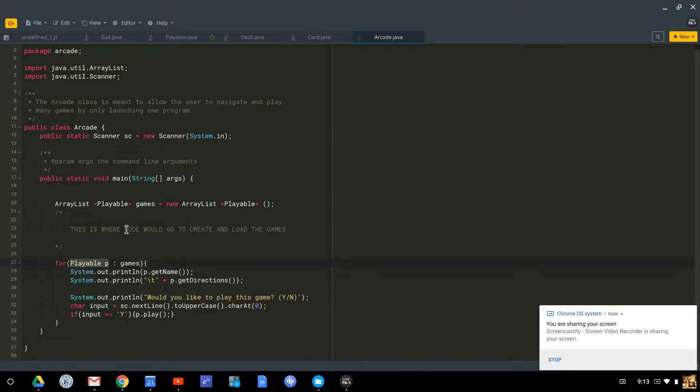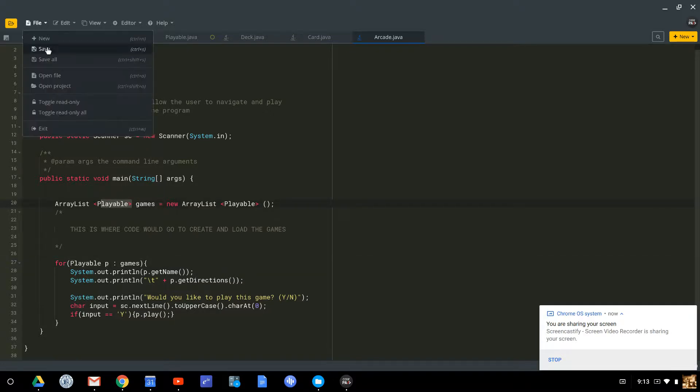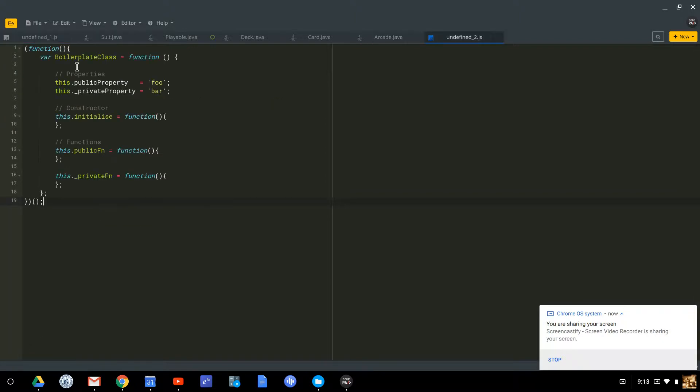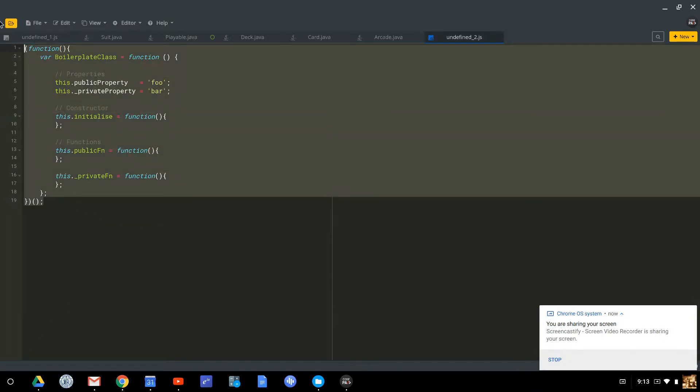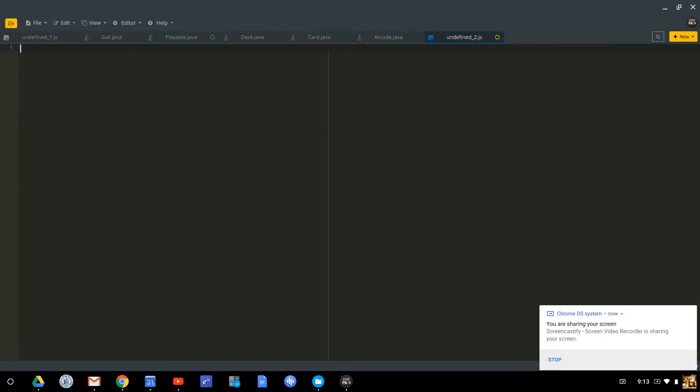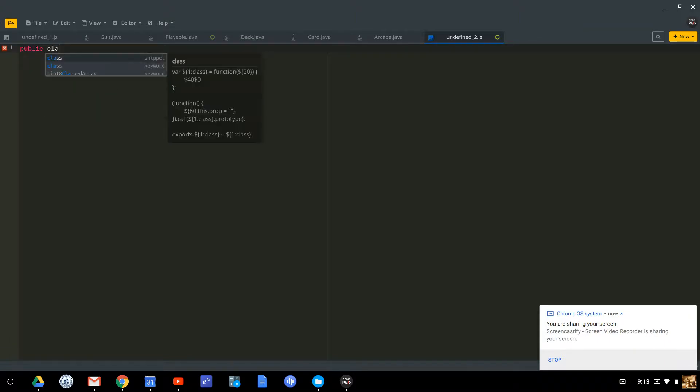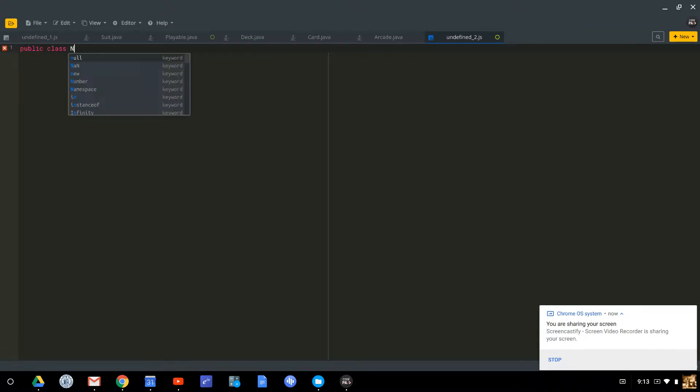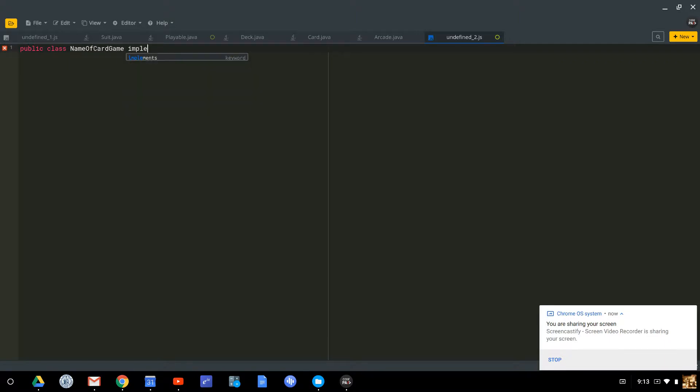Your job is to create a game. So you can call it anything you want: poker, blackjack, hearts, that implements the playable interface. So the first thing that you would do when you make your file, well, let's delete all this stuff, is you'll have a public class and name of card game that implements playable.